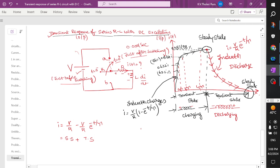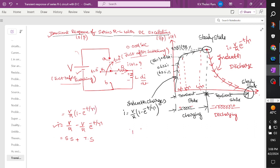This creates a transient, and we analyze the total current across the resistor or inductor, which is given by V/R minus V/R into e to the power minus t by tau. This can be written as V/R into 1 minus e to the power minus t by tau, where tau is the time constant defined as the ratio of inductance to resistance — that is, tau equals L by R.